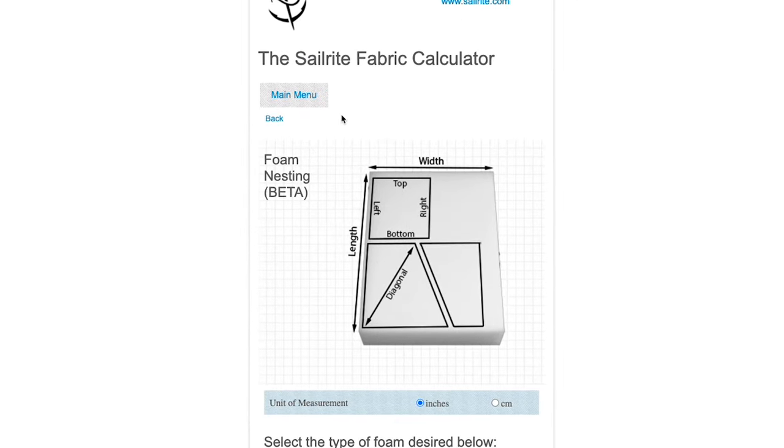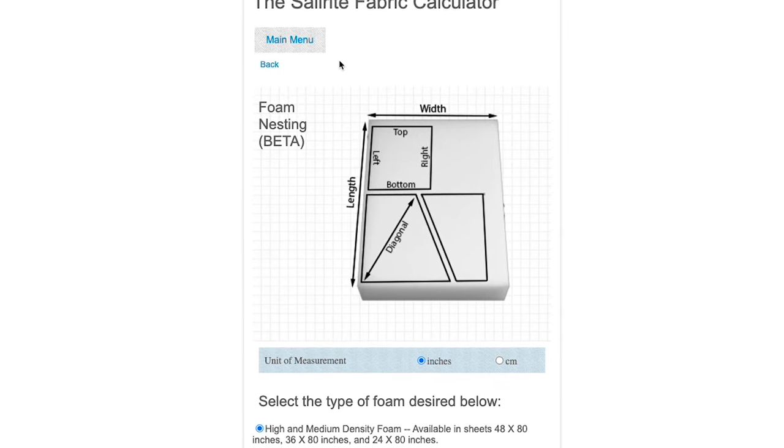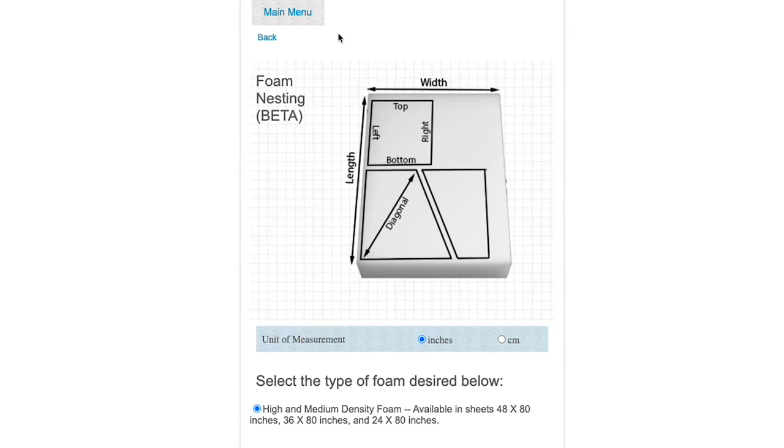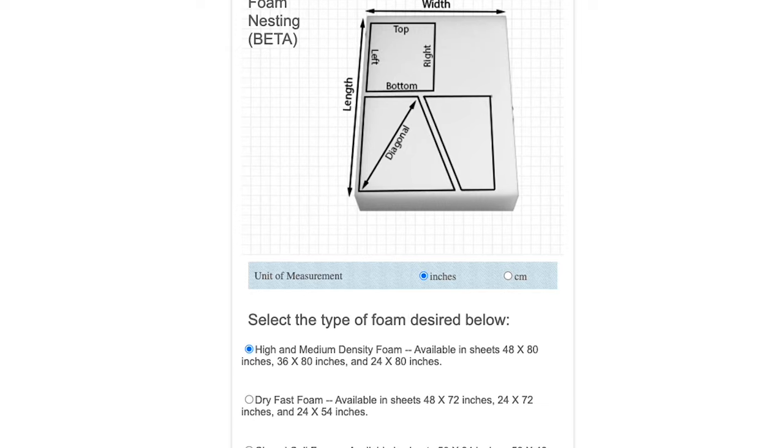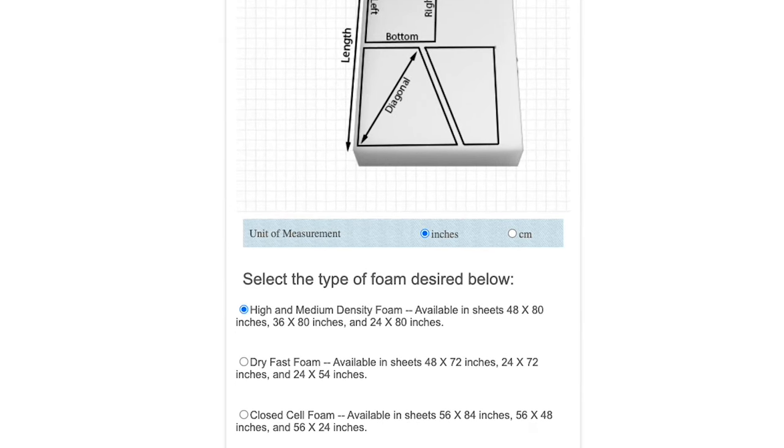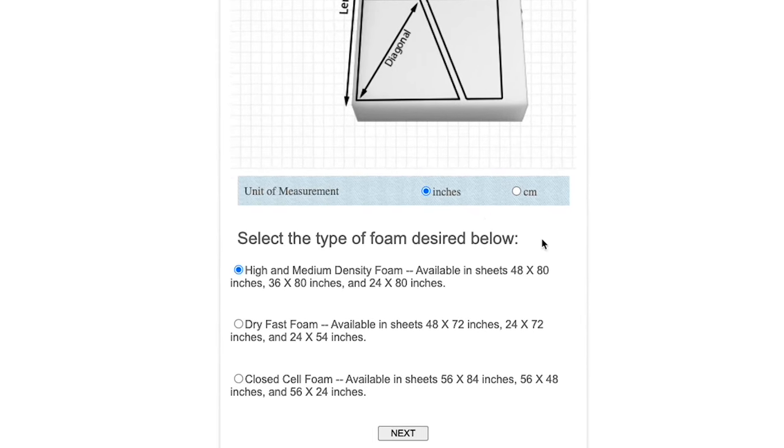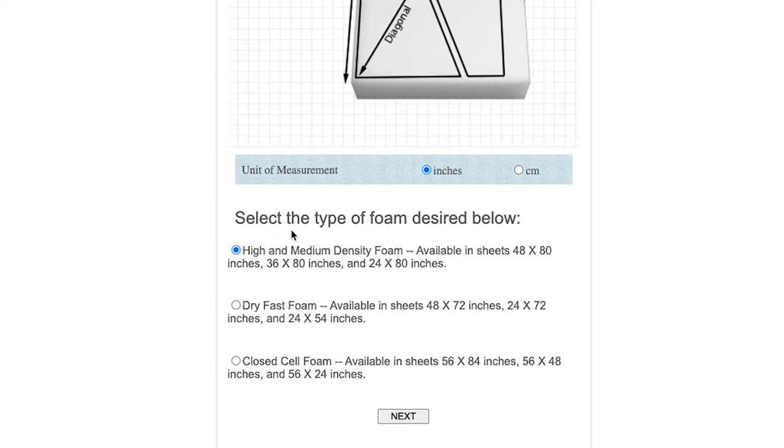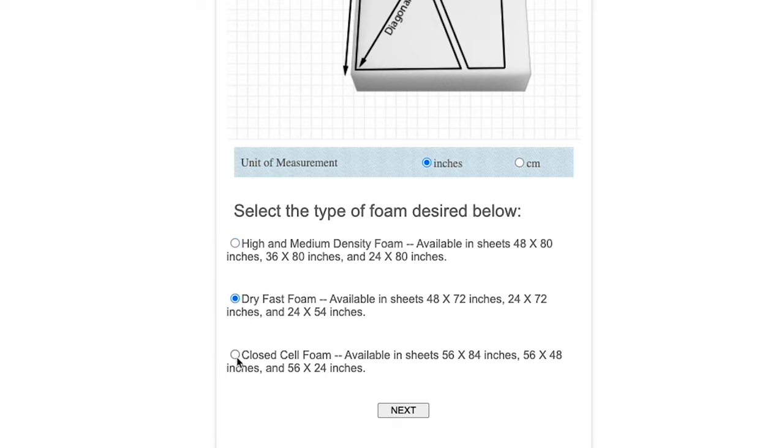By using this calculator, we can nest the panels of foam that are required for your project, no matter the size or the number required. The first thing you need to do is select the type of foam that you want to use. This selection gives you the opportunity to choose a high or medium density polyurethane foam, or you can select a dry fast foam or a closed cell foam. We're going to select the high and medium density polyurethane foam.